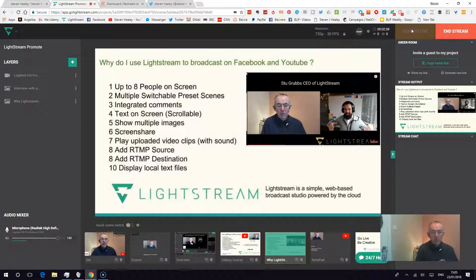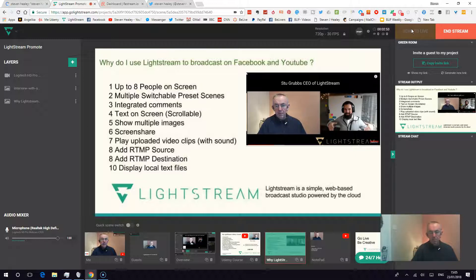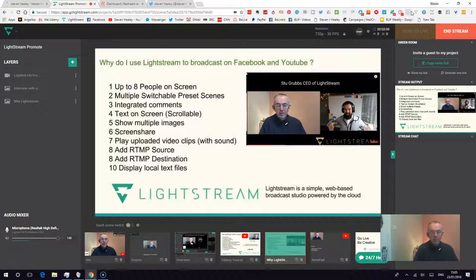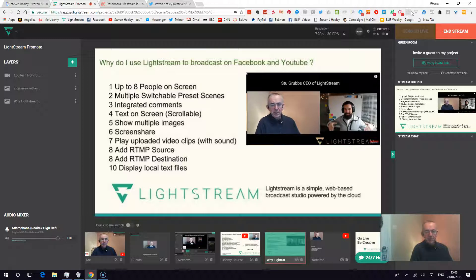As I'm doing now, number eight is an RTMP destination — I'm going from Lightstream out to Periscope via Restream.io. You can also add an RTMP source so you can bring in external cameras without any wizardry involved. And finally, which I won't be able to show today, you can display local text files. This is Lightstream, this is my first test, and I hope to see you on Lightstream in the upcoming days and weeks.